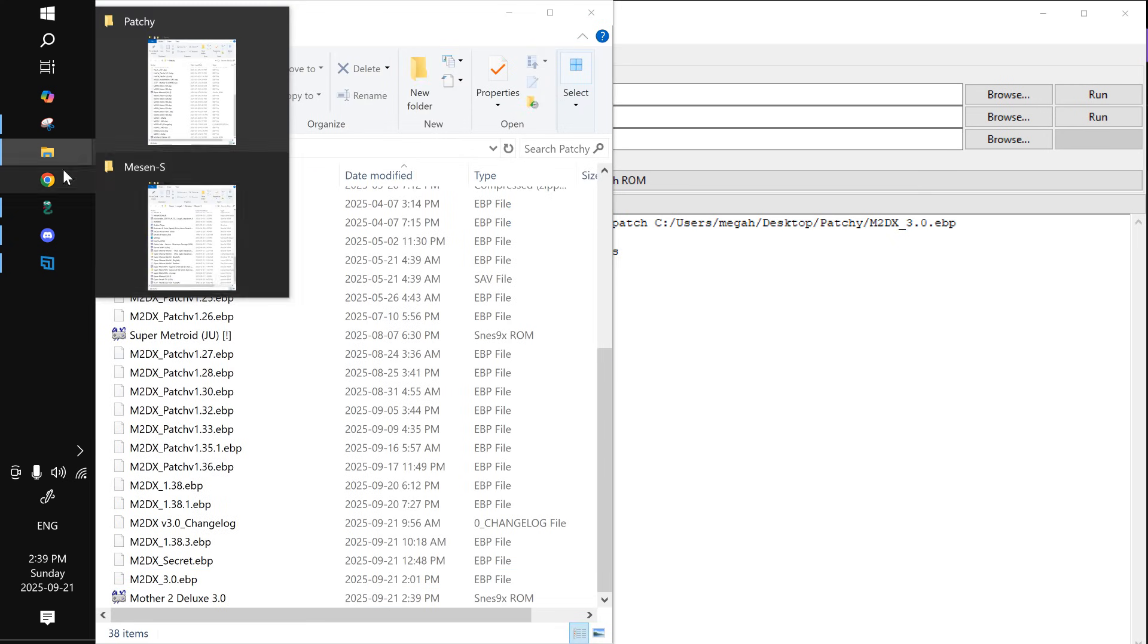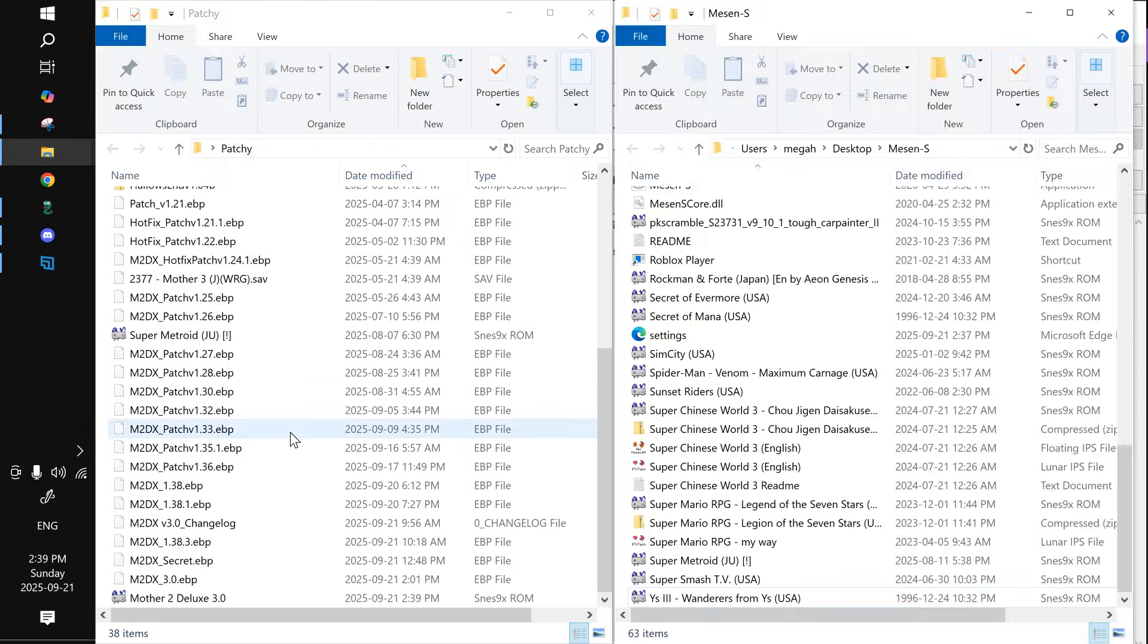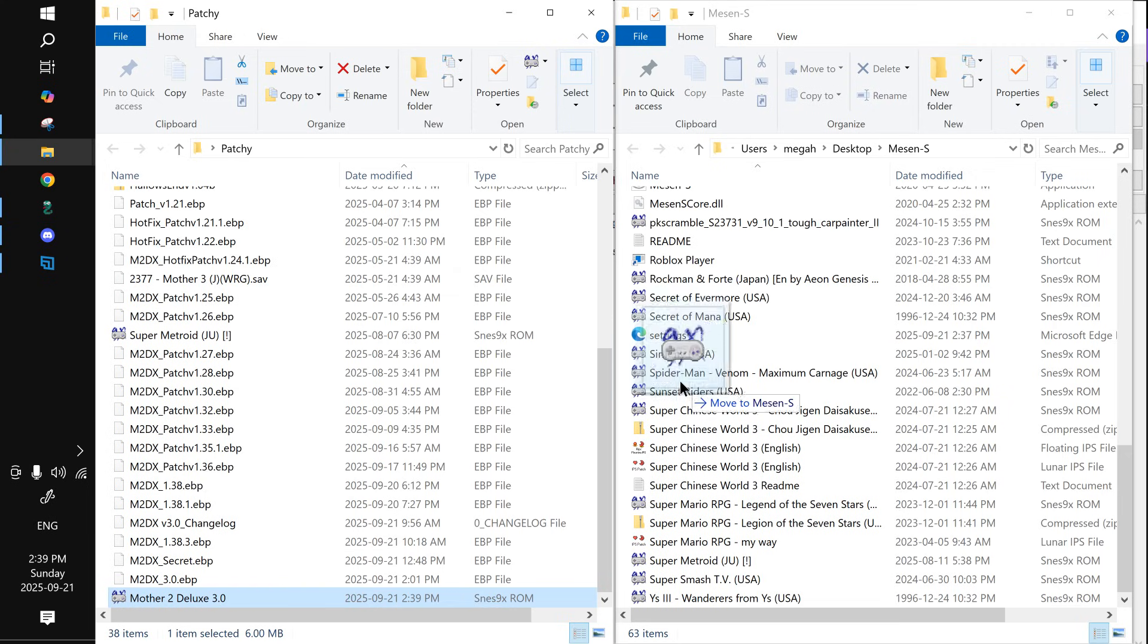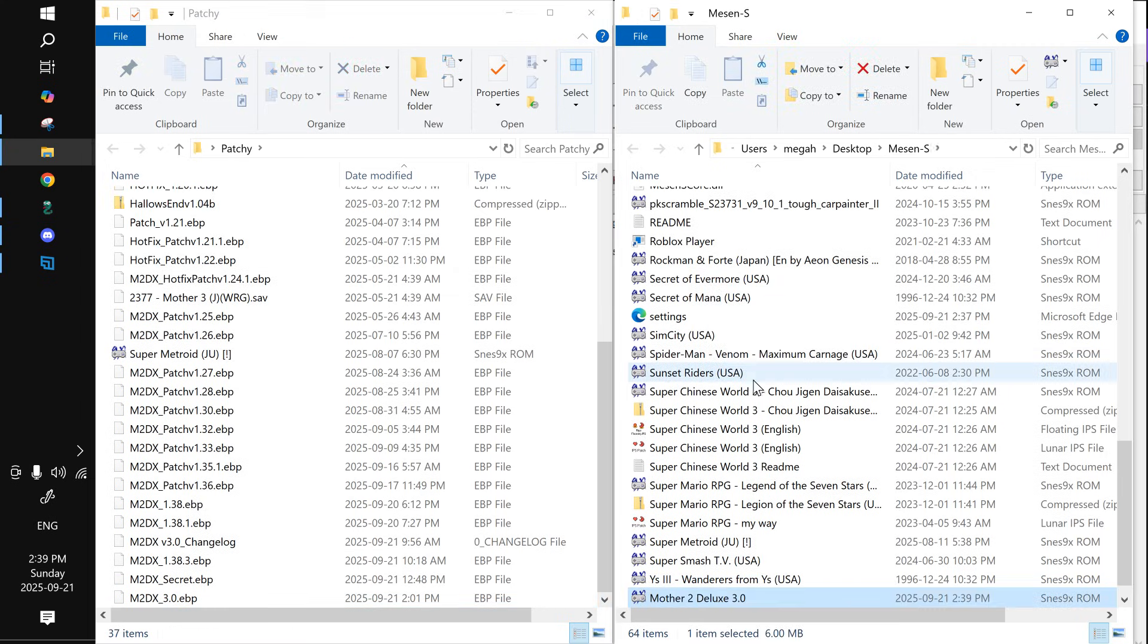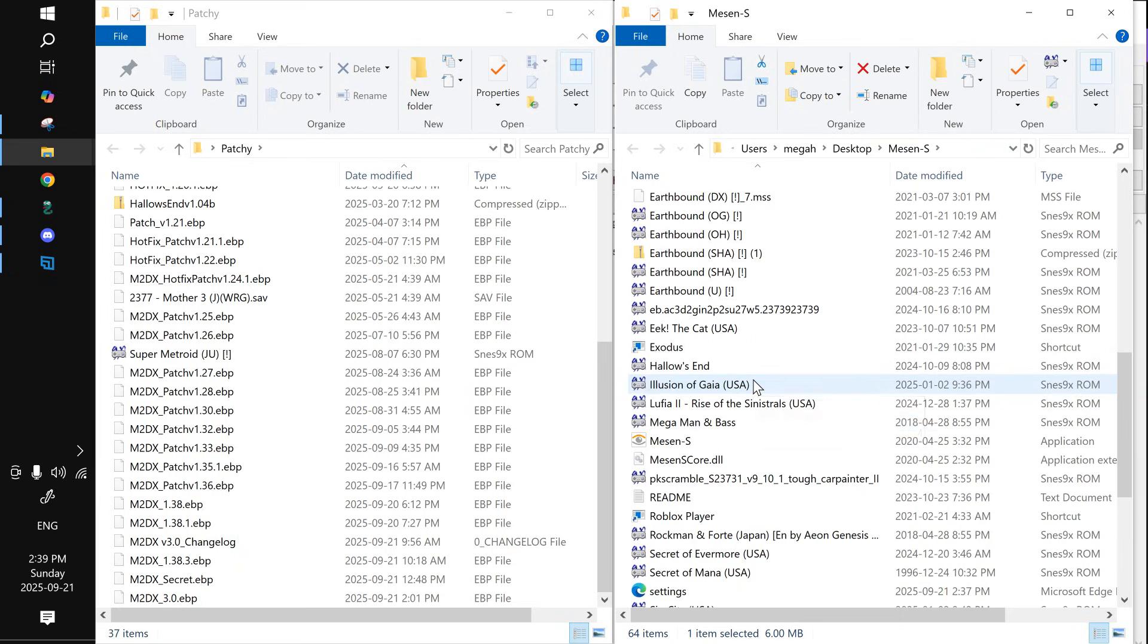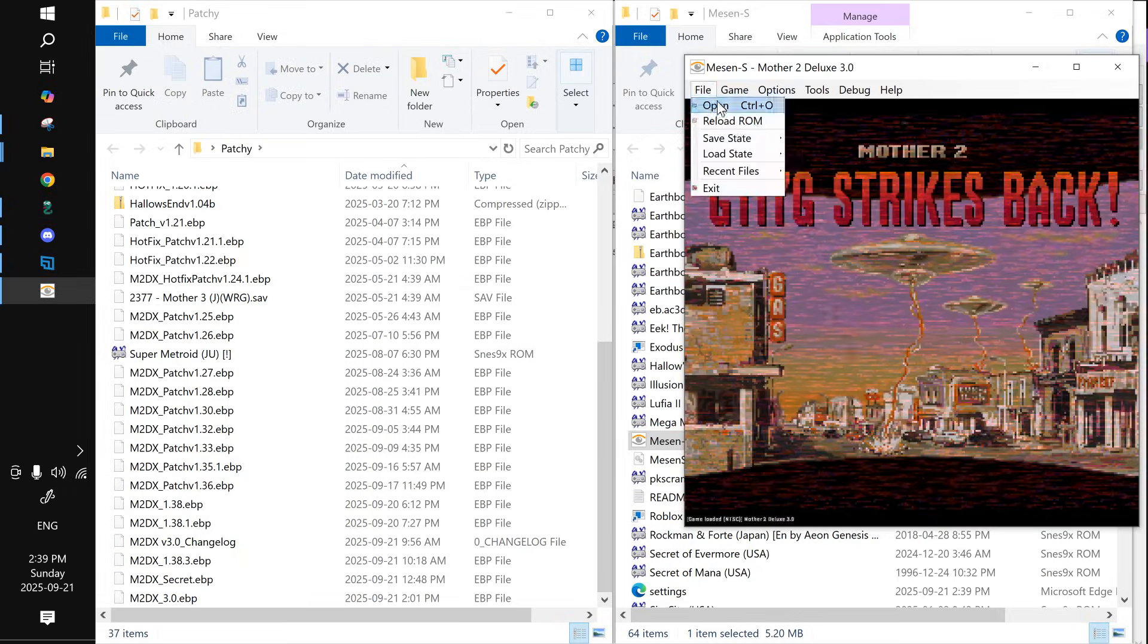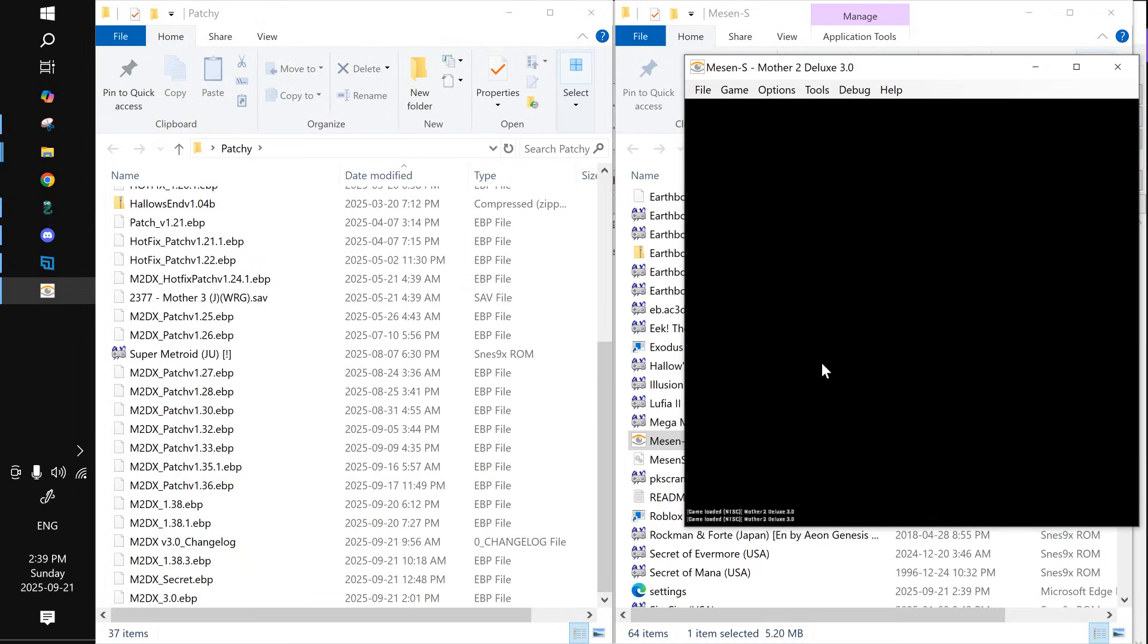So I'm going to take it out of the patchy folder where I made the file destination and switch it over to where I keep my emulator. I use Mesen-S. Then we're just going to open up Mesen-S and we're going to reload the ROM here.